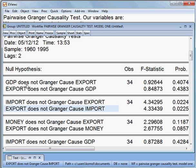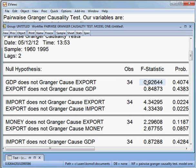The first null hypothesis: GDP does not Granger cause export. The F-statistic is 0.92 and the corresponding P-value is 40.74%, which is more than 5%. Meaning that we cannot reject the null hypothesis — we accept it. That is, GDP does not cause export.